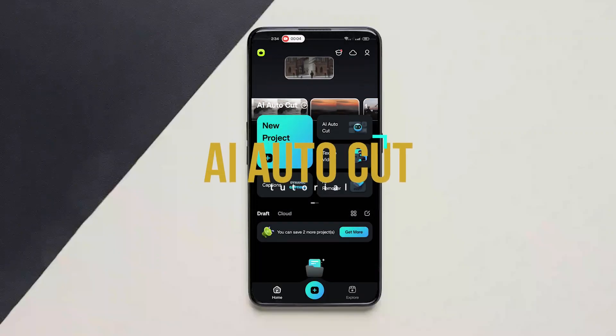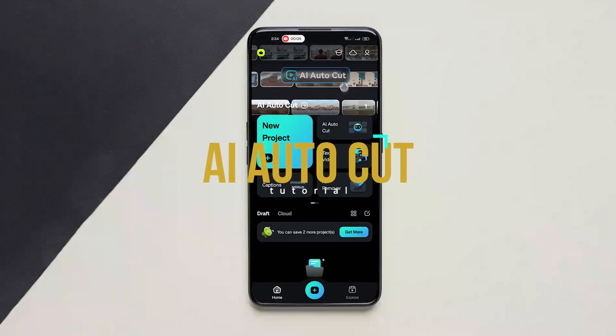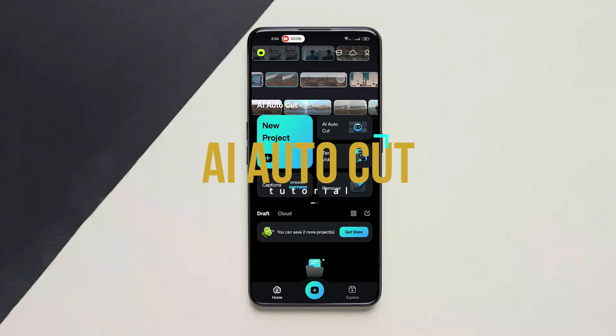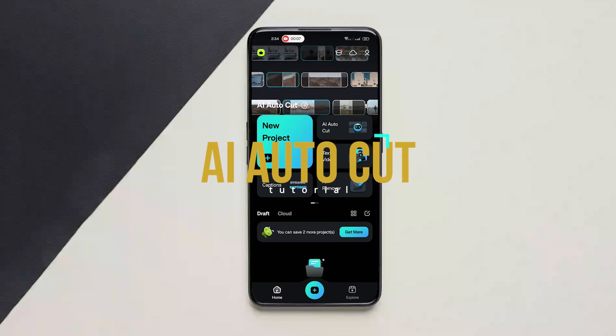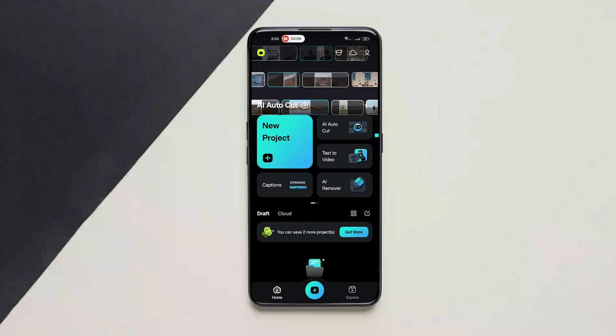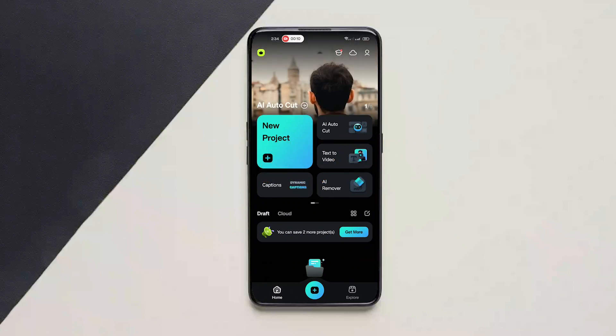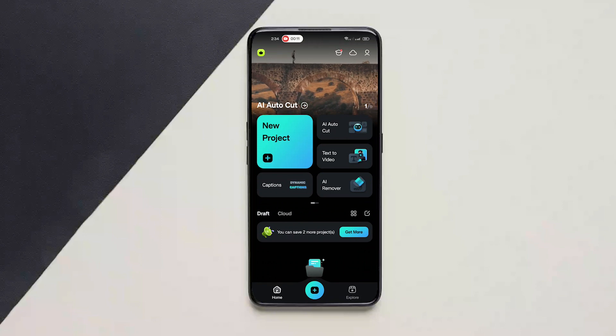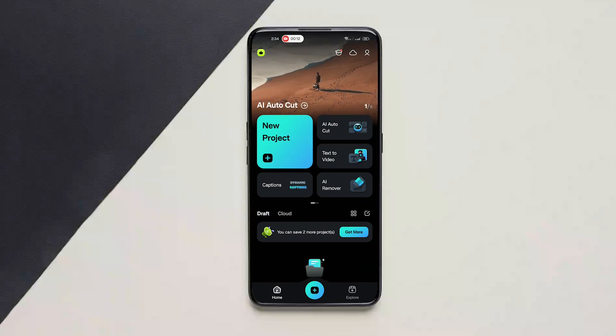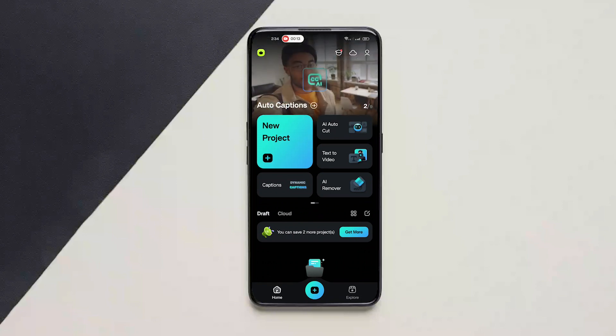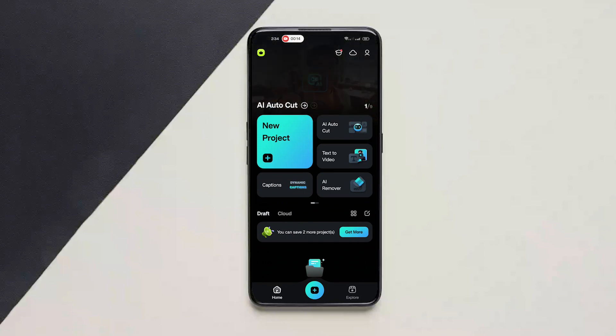Hey guys, in this video I will show you how to use AI AutoCut. What this does is basically edit a video for you. The AI will edit the video for you.